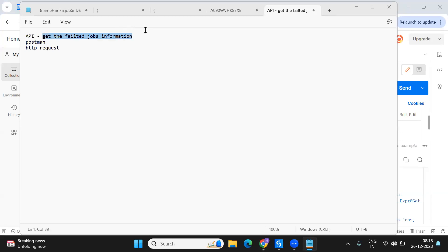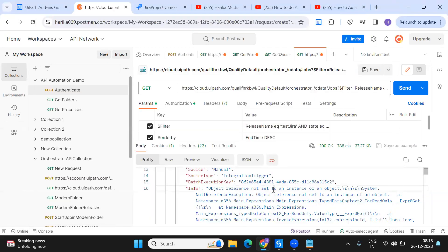So in this video we've seen the first part — how to get all the faulted jobs information using Postman. In the next video I'll show how to process the same thing in Studio using HTTP requests, and after that I'll show how to create a Jira ticket. To not miss these videos, please subscribe to my channel and hit the notification bell. You can also join the WhatsApp channel — the link is in the description. Thank you for watching and I'll see you in the next video!